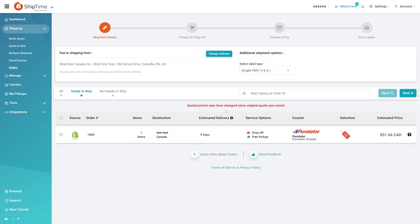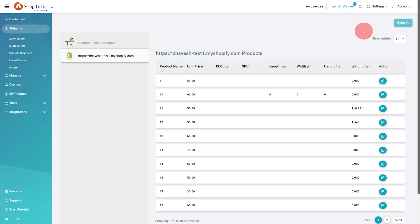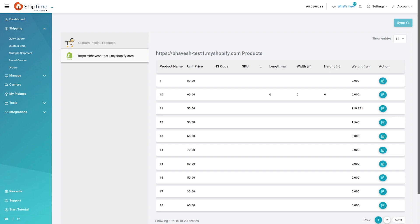Once the sync is complete, it is recommended that you navigate to settings, products, and finish setting up your products by adding their dimensions for the most accurate rates. When not set, the fallback dimensions will be used.